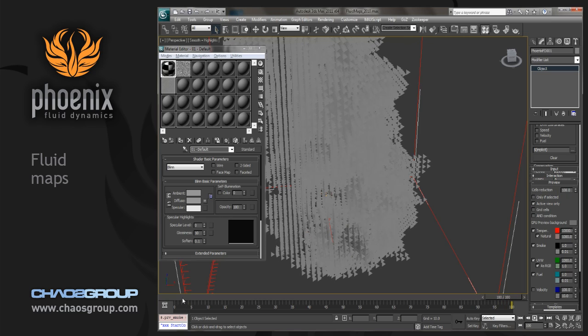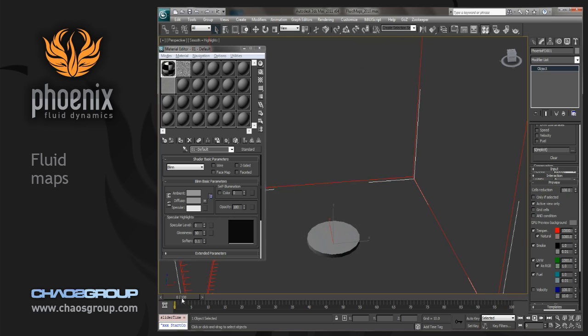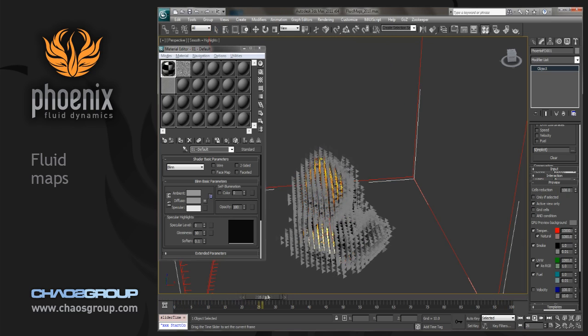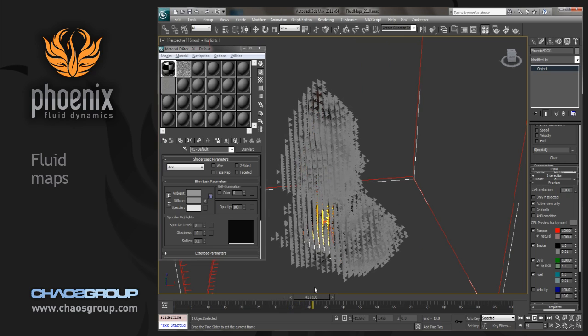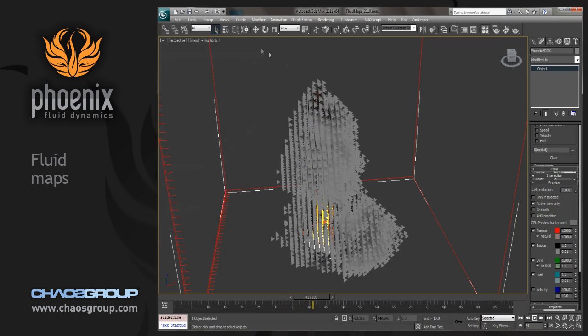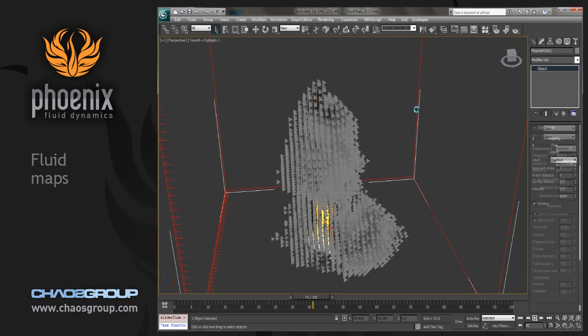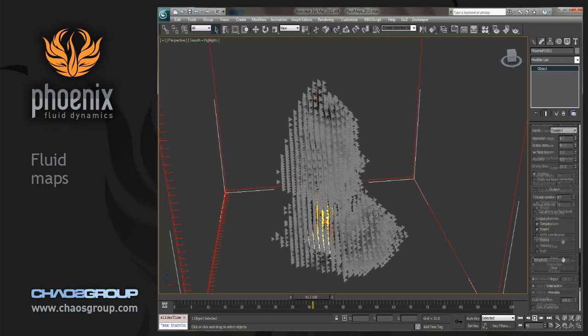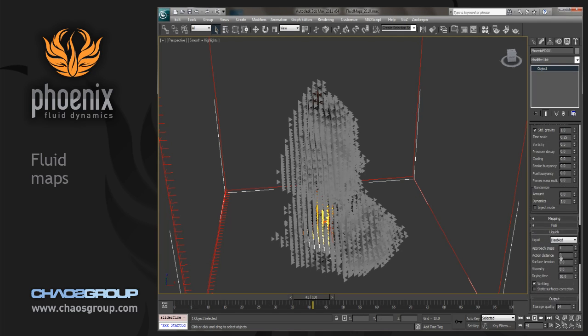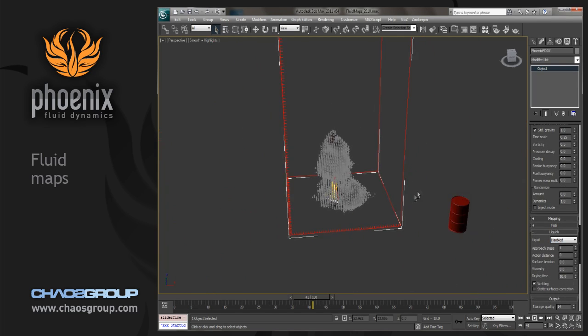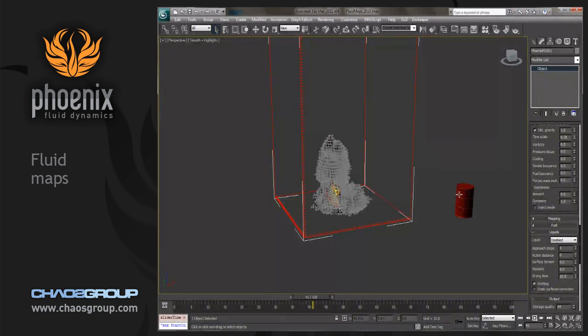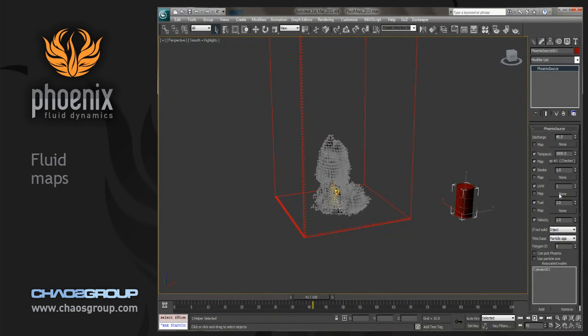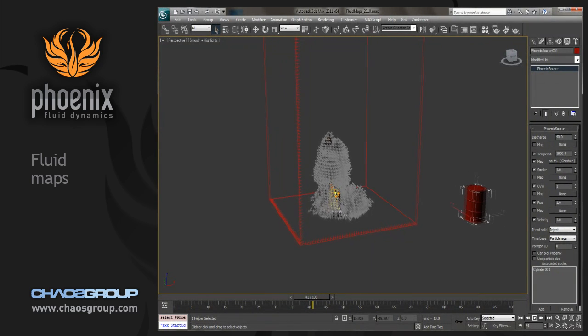And if we just kind of go back to frame 0, we'll see that emitting like that. So using maps to adjust where and how you're going to emit fluid from an object and the way that it's going to simulate in that environment is a powerful way to control your simulations. You can go in to add maps to smoke and UVW and fuel and things of that nature too.